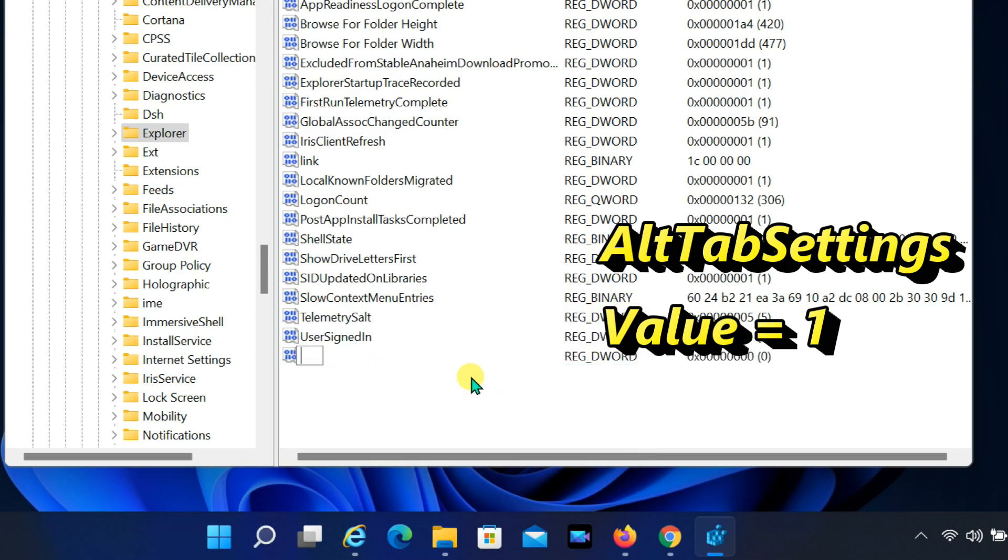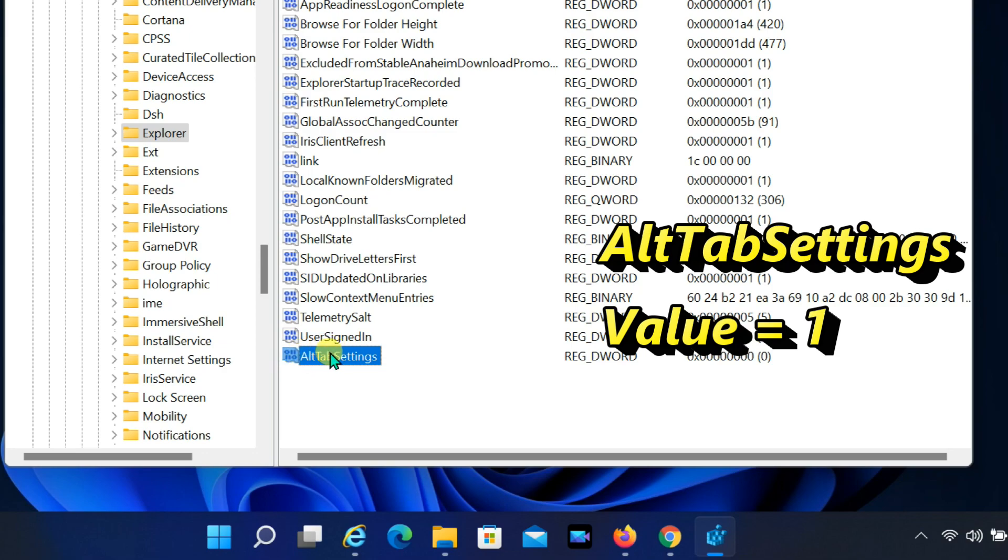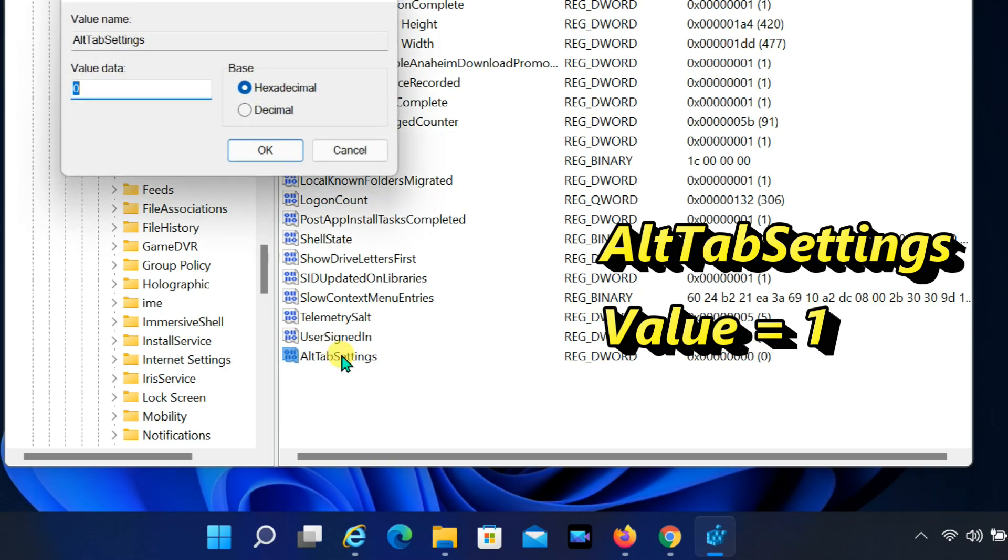Name the key ALT tab settings. Double click the newly created DWORD and set the value from 0 to 1. Click the OK button.